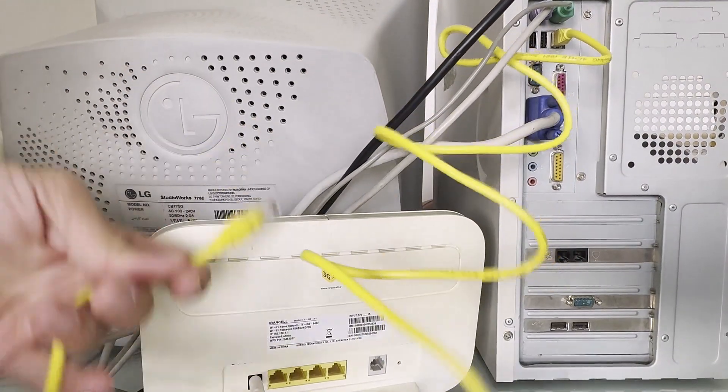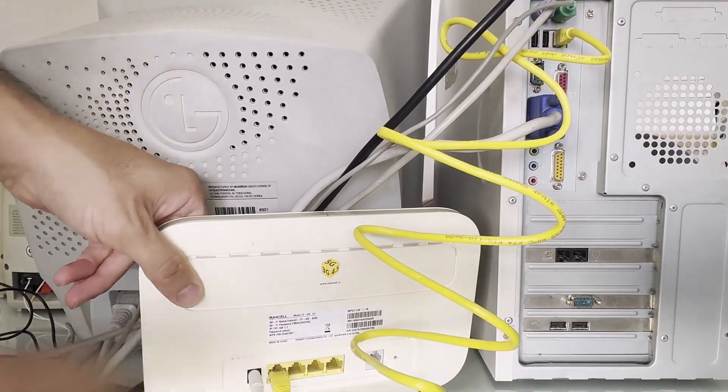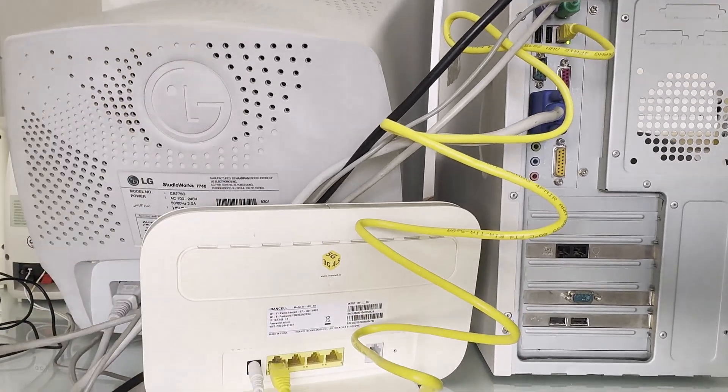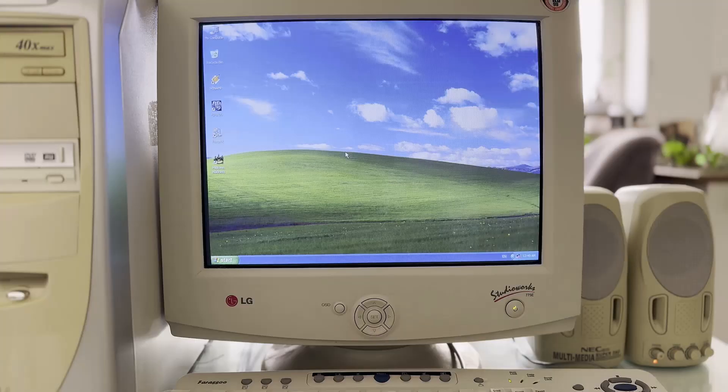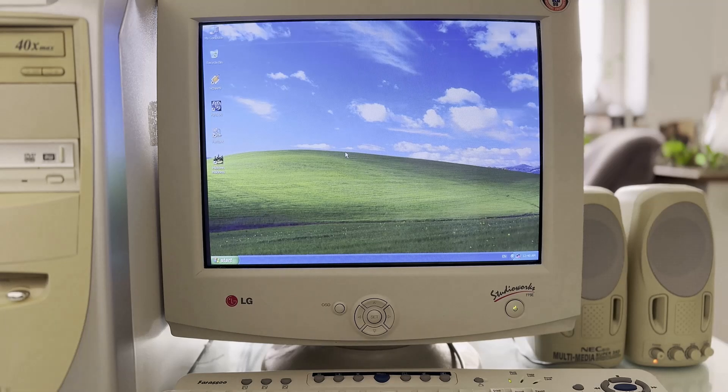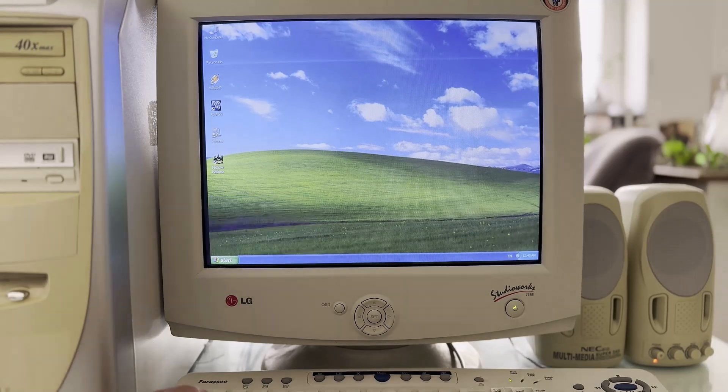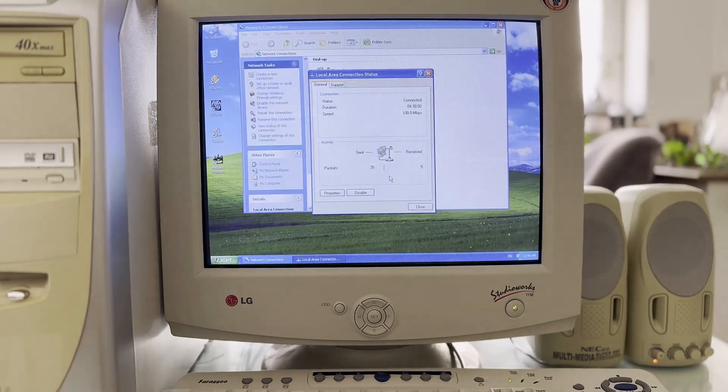As you can see, the light next to the network port turned green. Here too, it is known from the side of the clock that something is happening. Now I define a static IP for it.